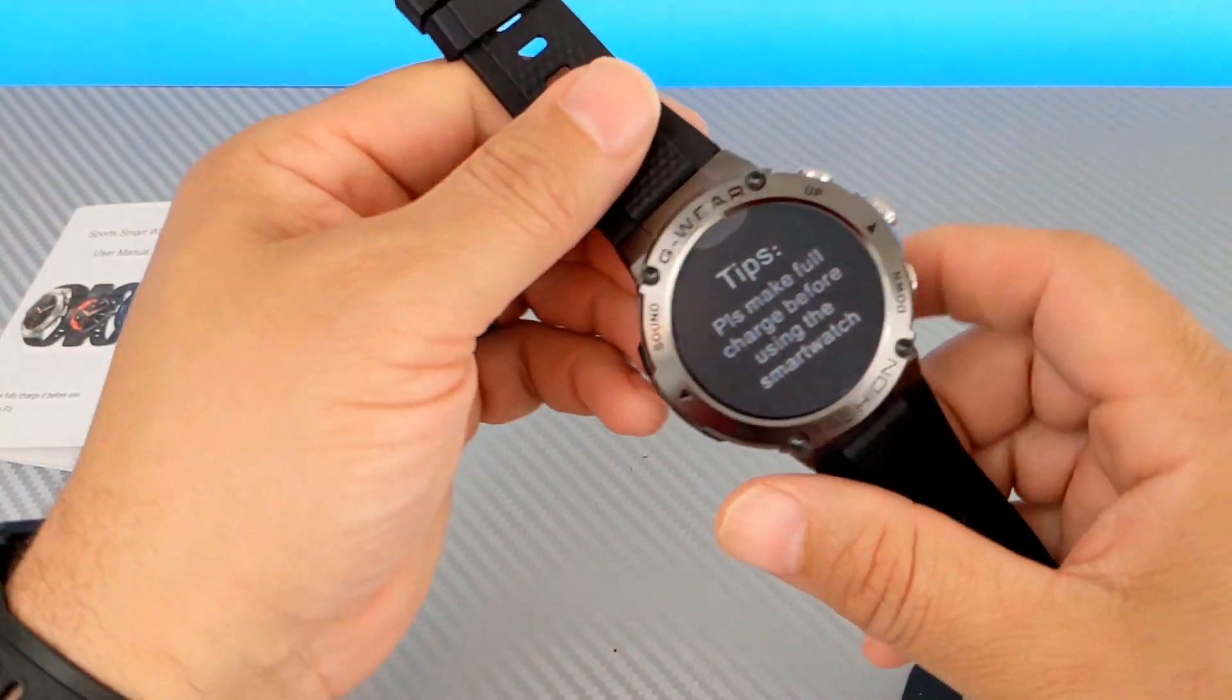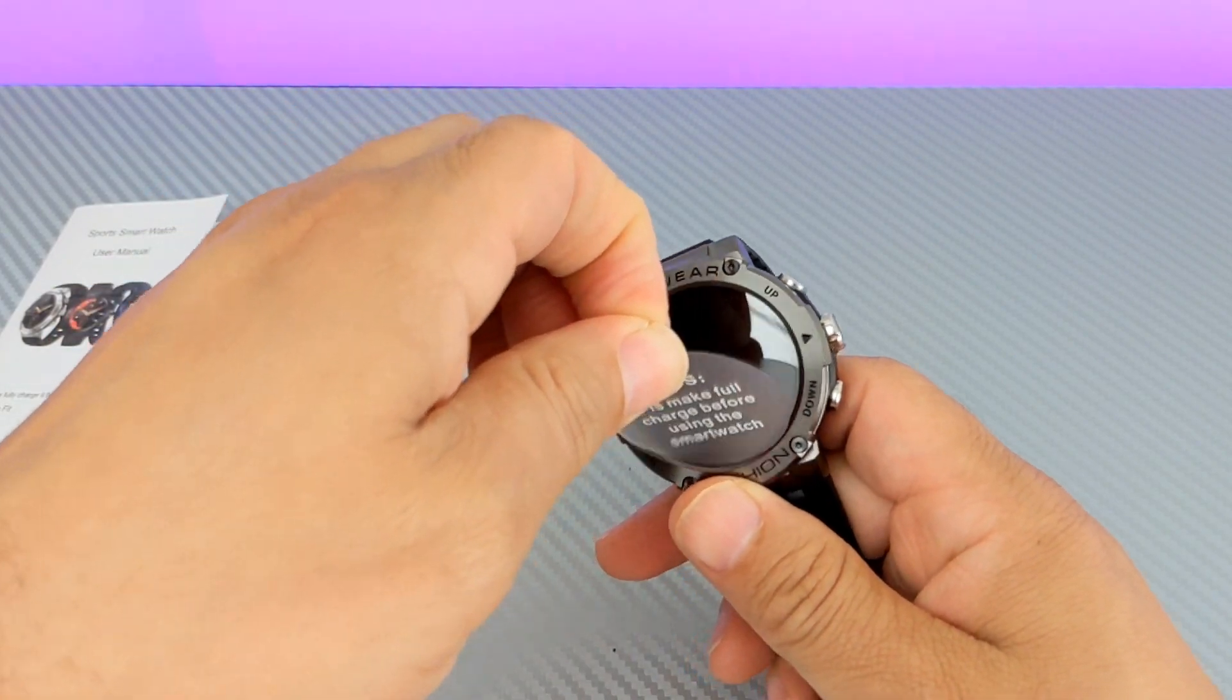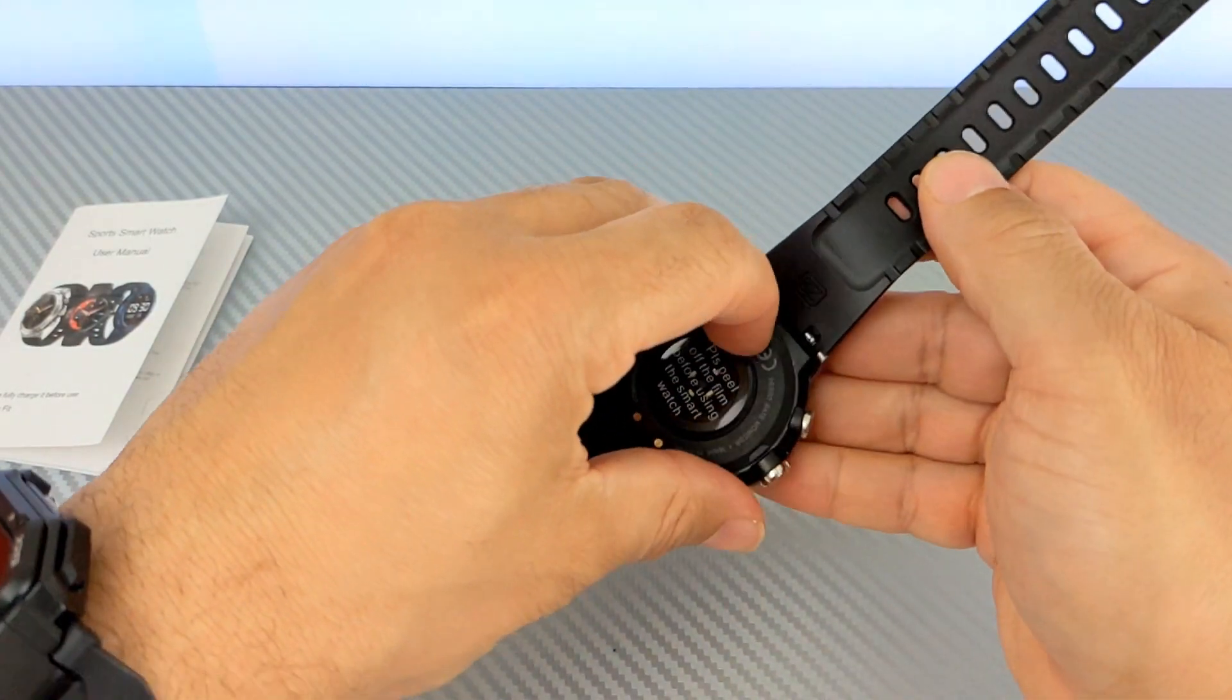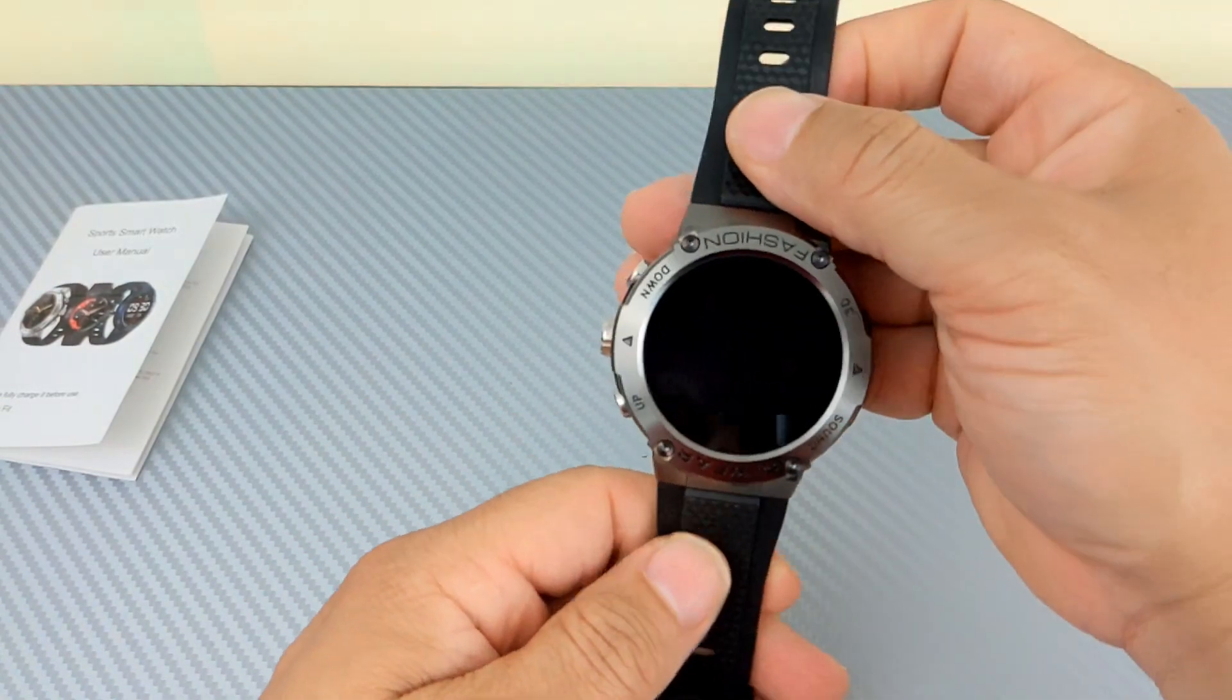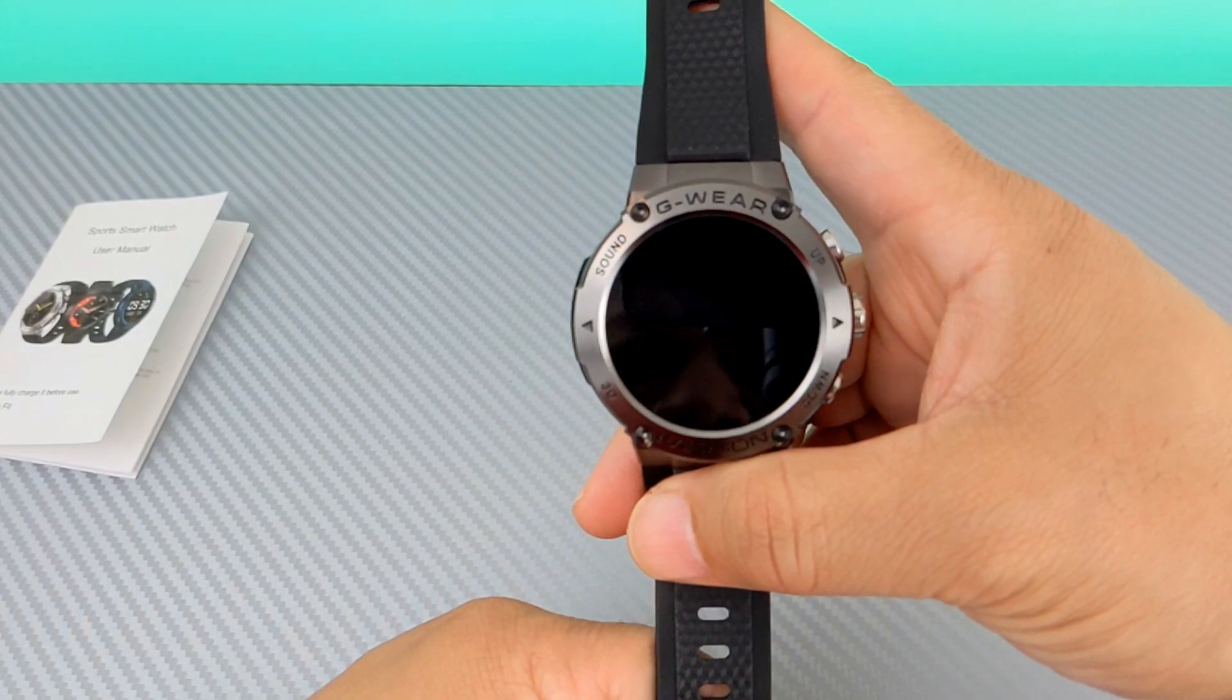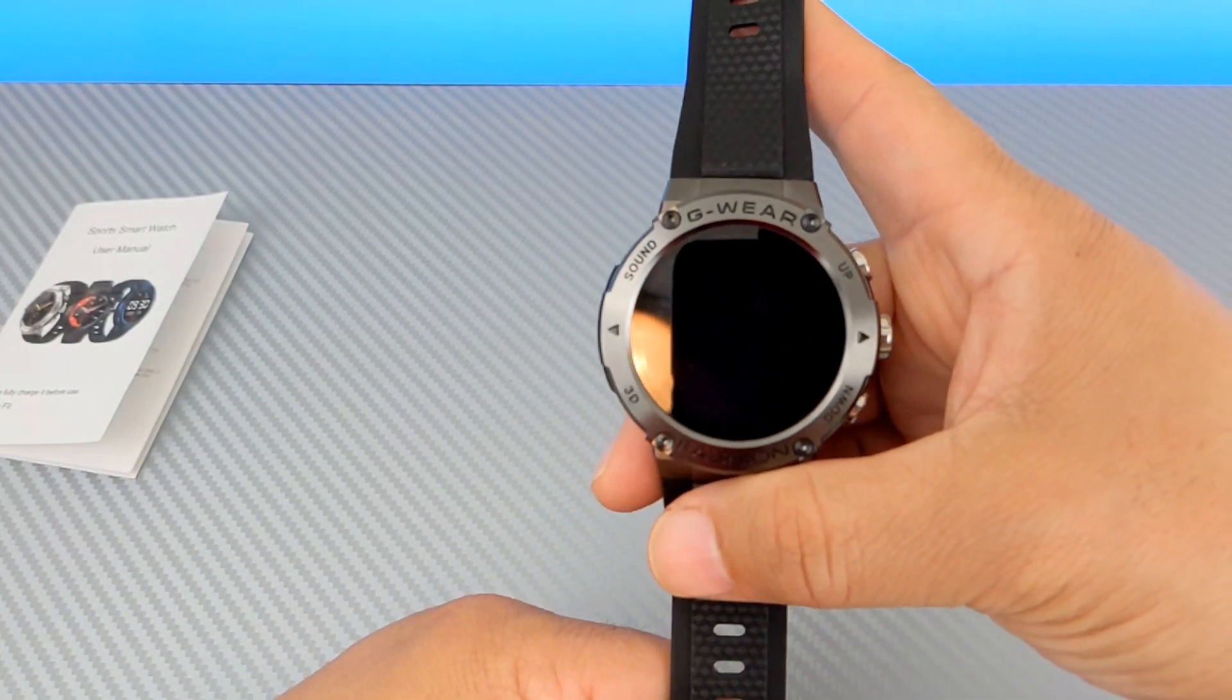And there you go. So, what we're going to do now, first we're going to pull that off. And then we're going to pull this off. There it is.